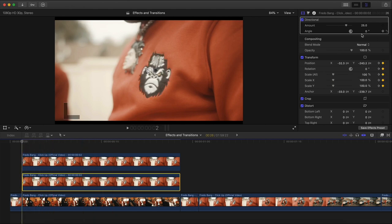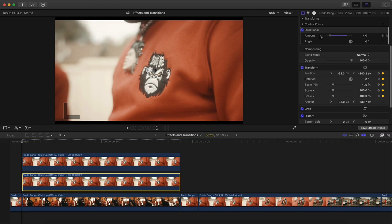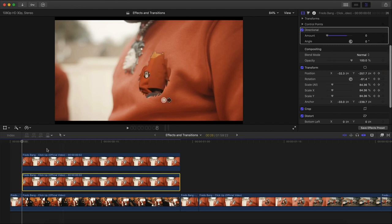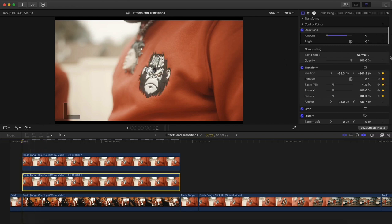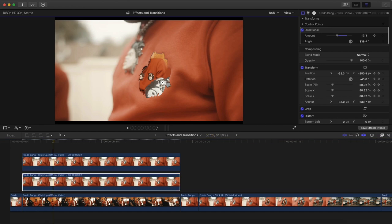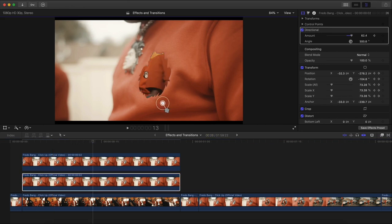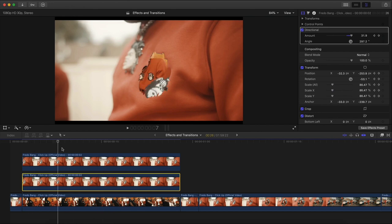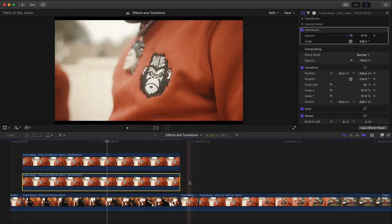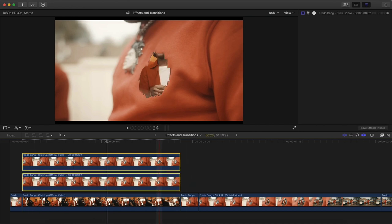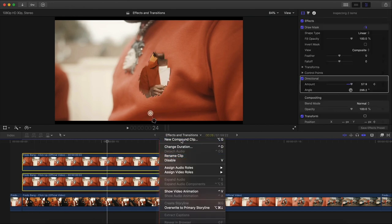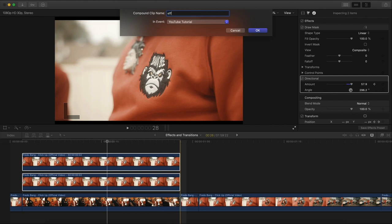You can also add keyframes here. Go to Amount, set it to zero with the playhead at the beginning, add a keyframe, go about here, move the arrow, go a bit further and make it more extreme. Now it looks a lot more realistic. Highlight both clips, right-click, and group them together.